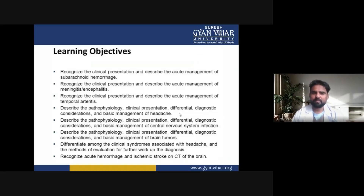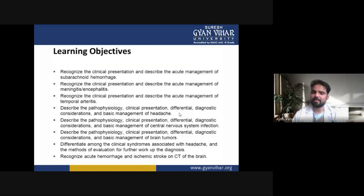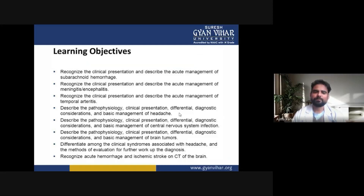Now we are discussing the learning objectives of clinical neuroscience. First, we recognize the clinical presentation and describe the acute management of subarachnoid hemorrhage. Second, we recognize the clinical presentation and describe the acute management of meningitis or encephalitis. We also recognize the clinical features and describe the acute management of temporal arteritis.